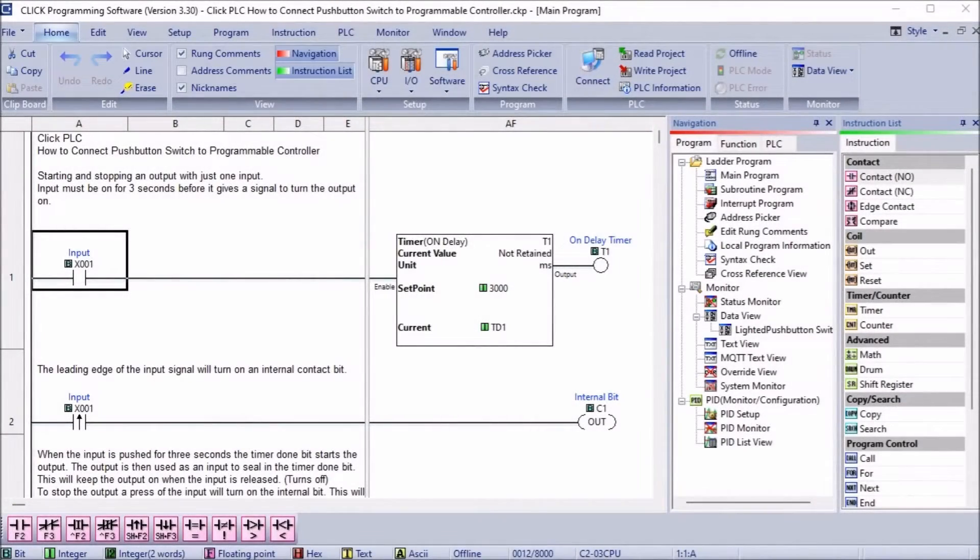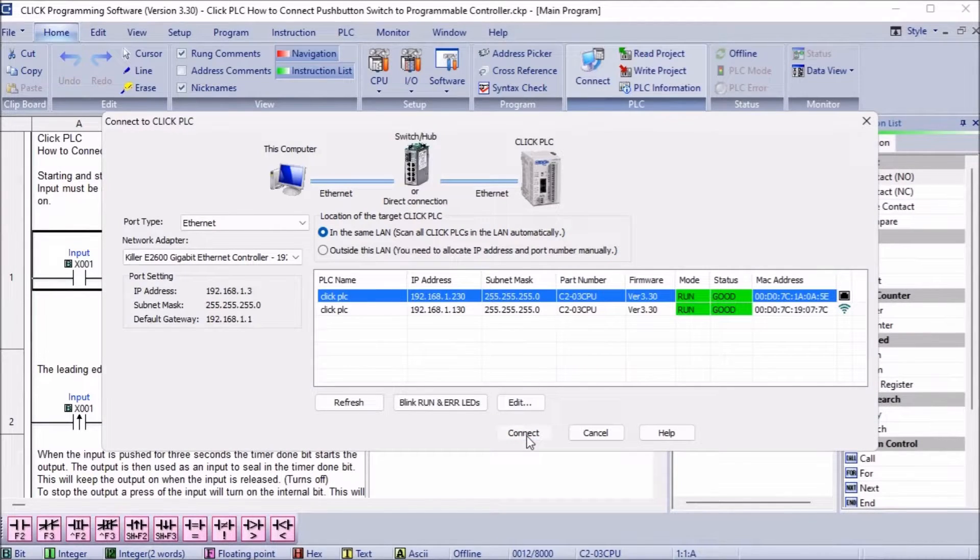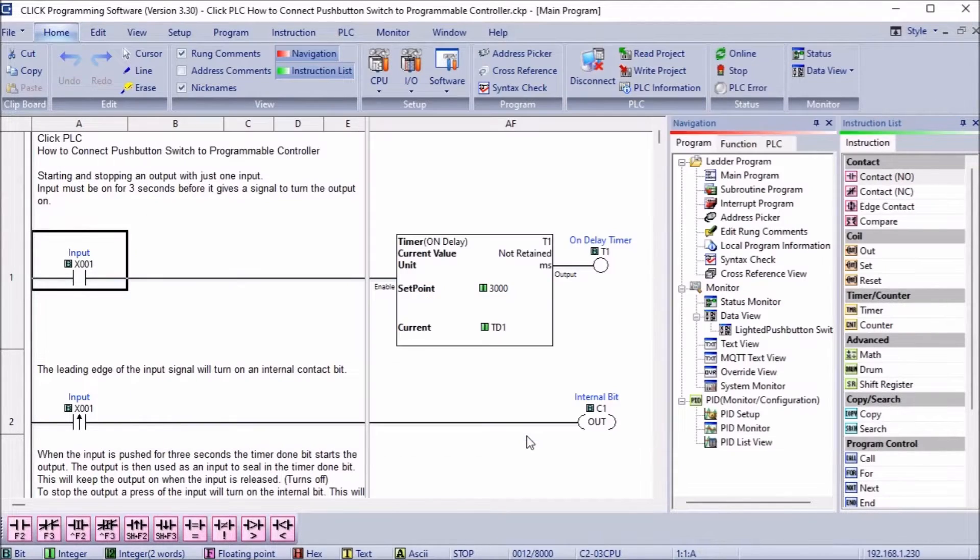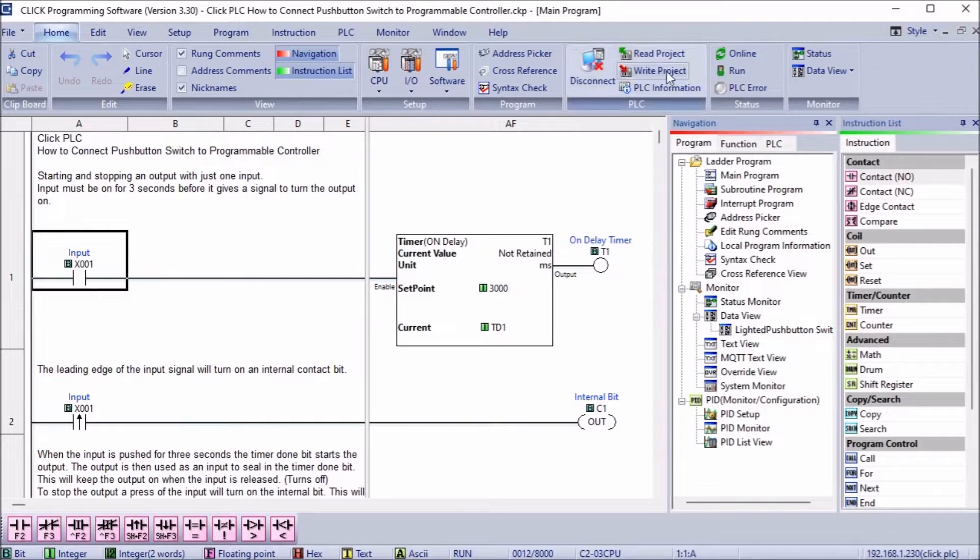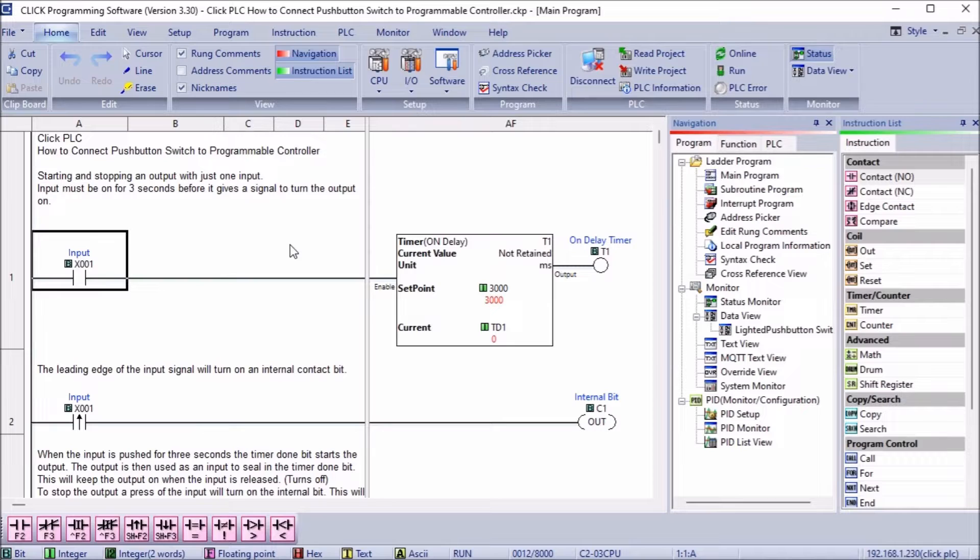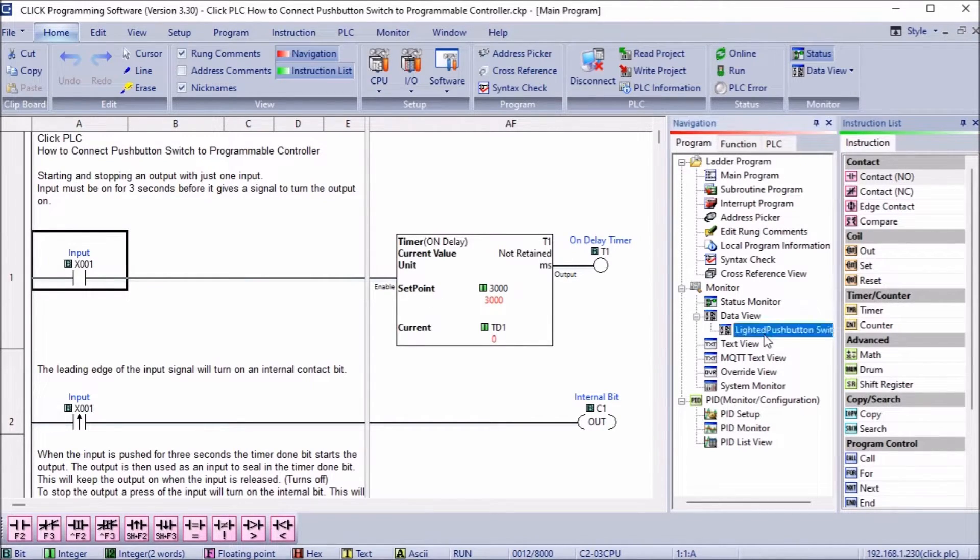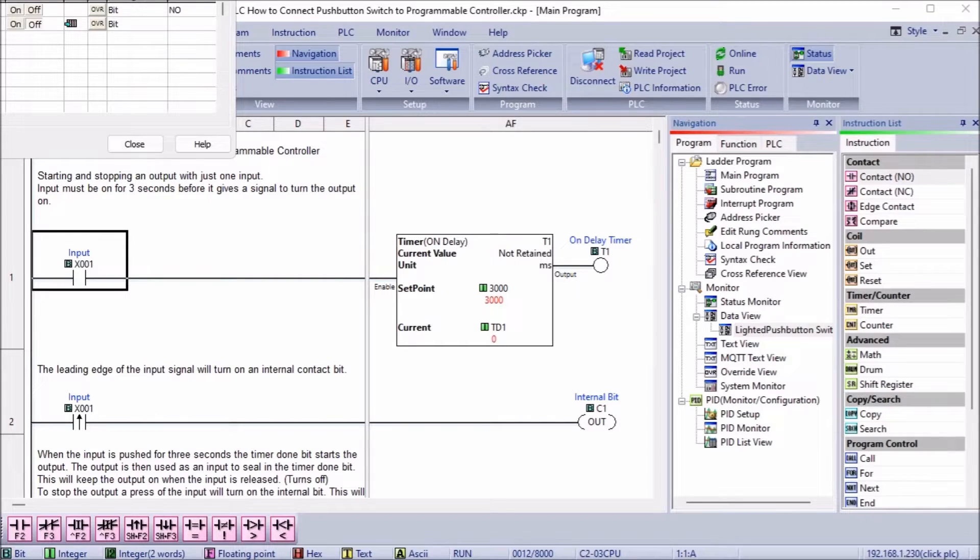Using the ladder logic that we previously discussed, we will now test the operation of our lighted pushbutton switch. We will view the ladder logic status by using the status monitor under the monitor on the main menu. The DataView can also be used to view the inputs and outputs, like we did when verifying the input and output wiring.